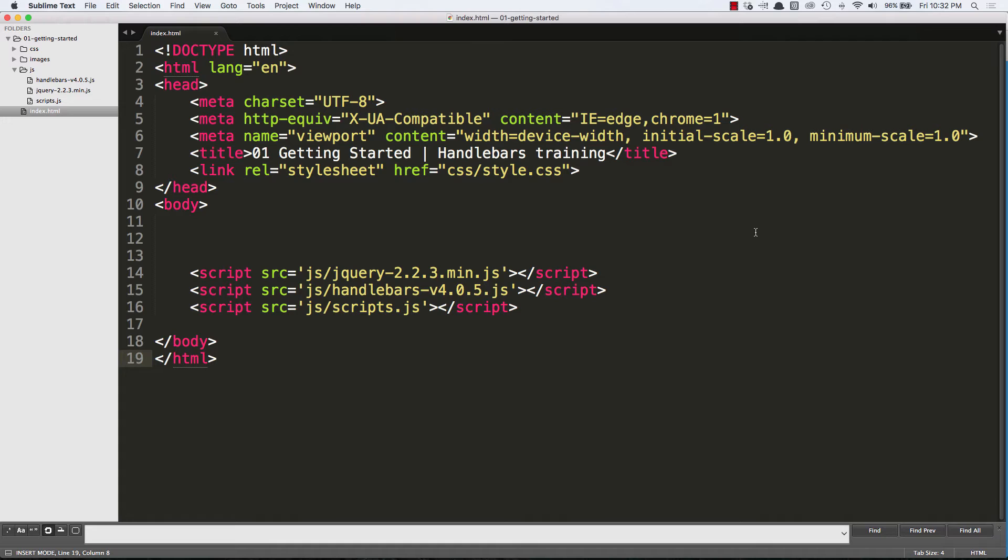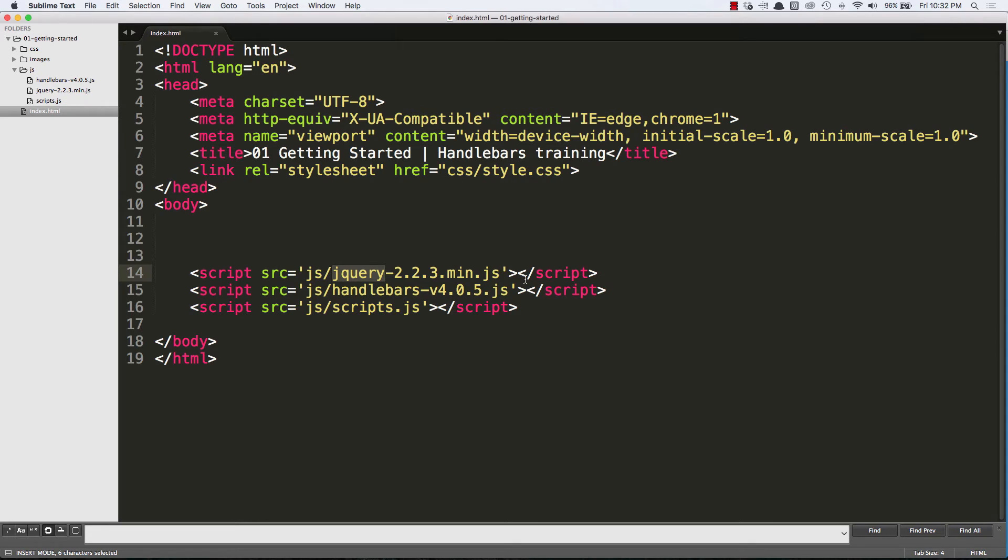What I have here is my index.html page, and basically I have three scripts. I have jQuery, which is not a dependency, but I'm going to be using it. And I expect that in this video course you have a familiarity with jQuery and JavaScript.